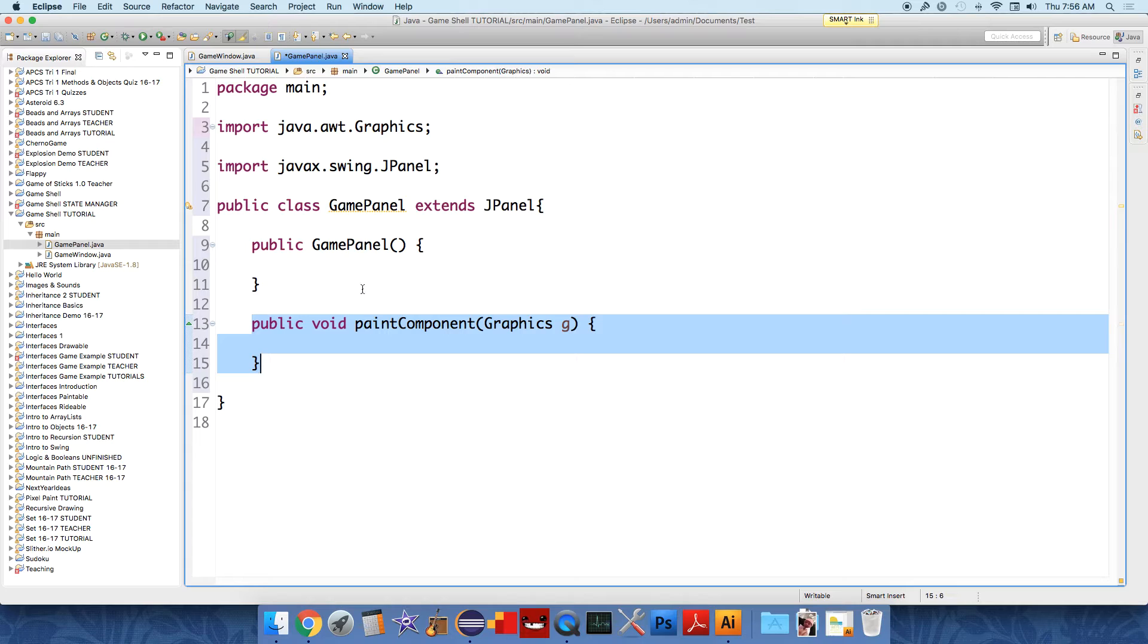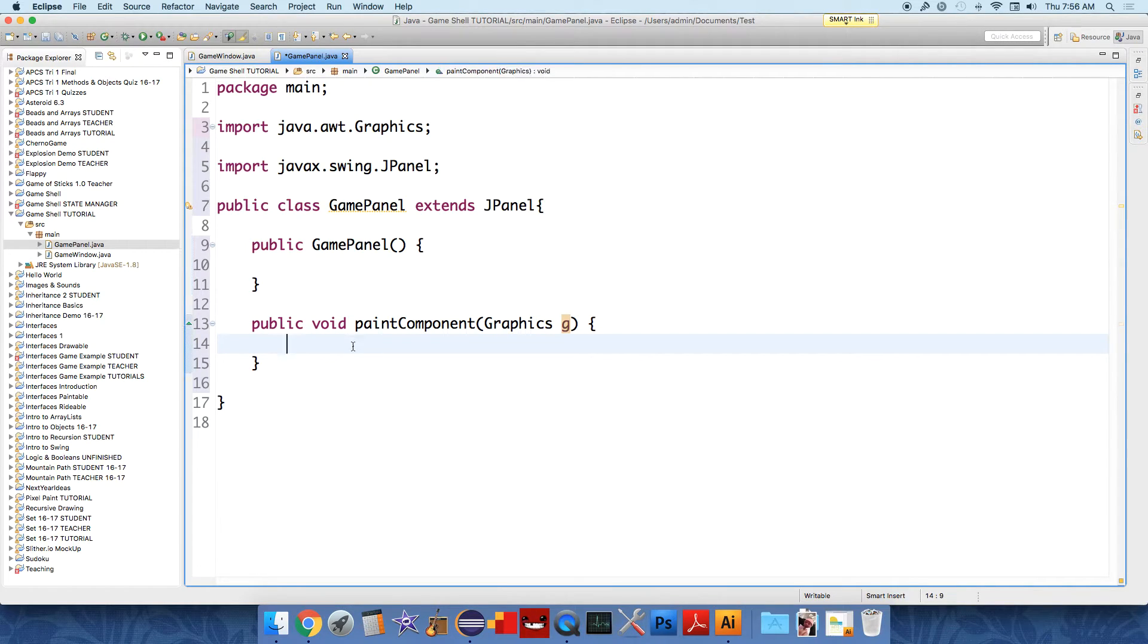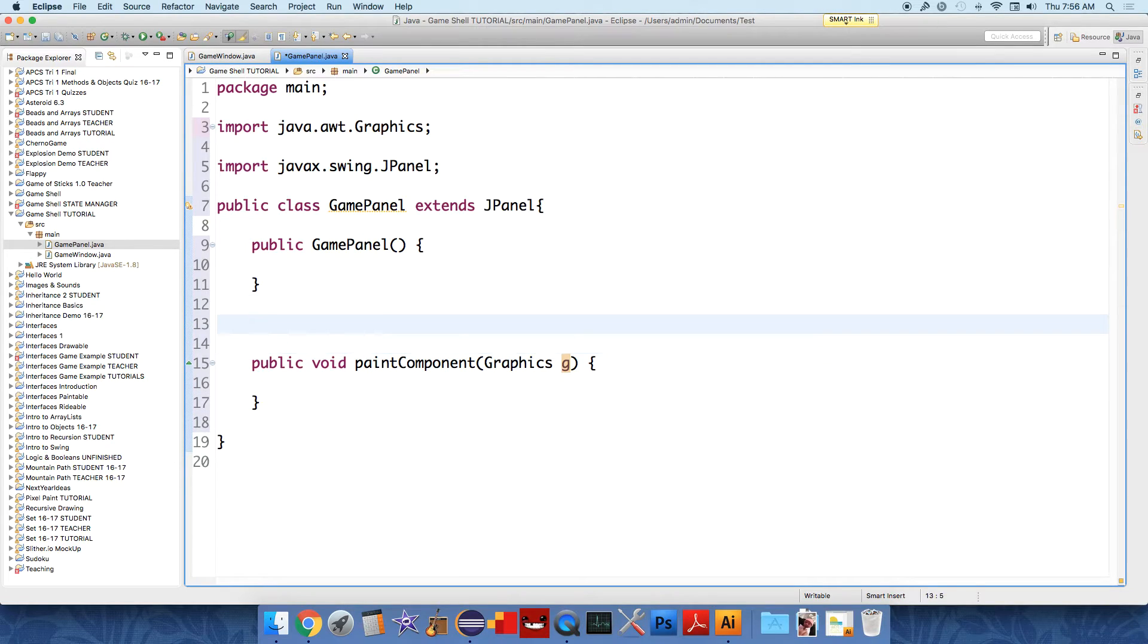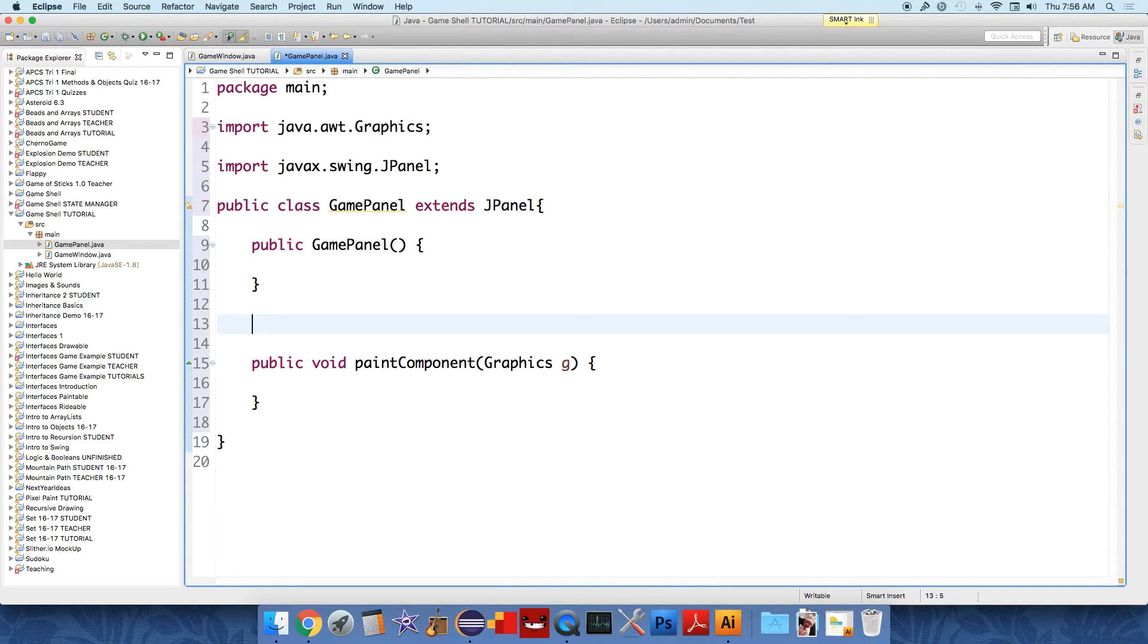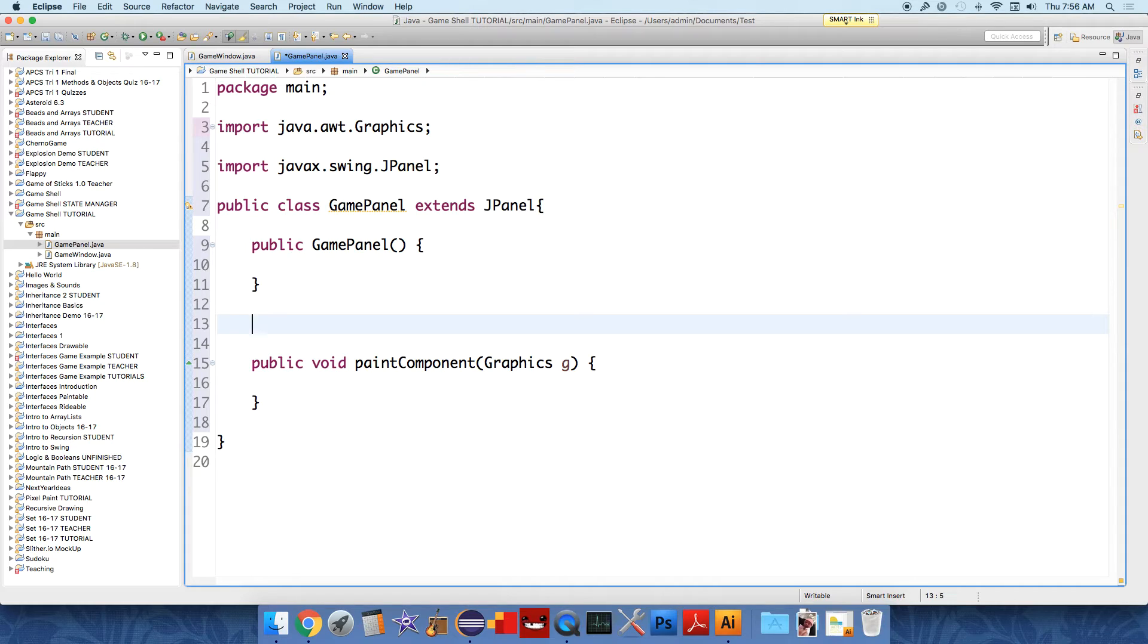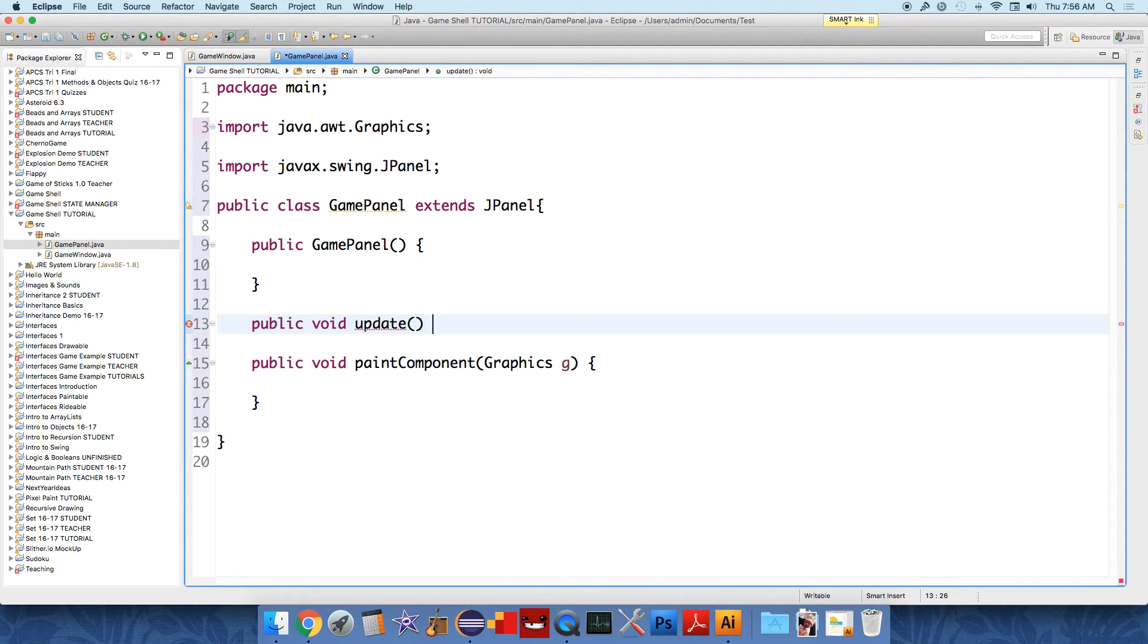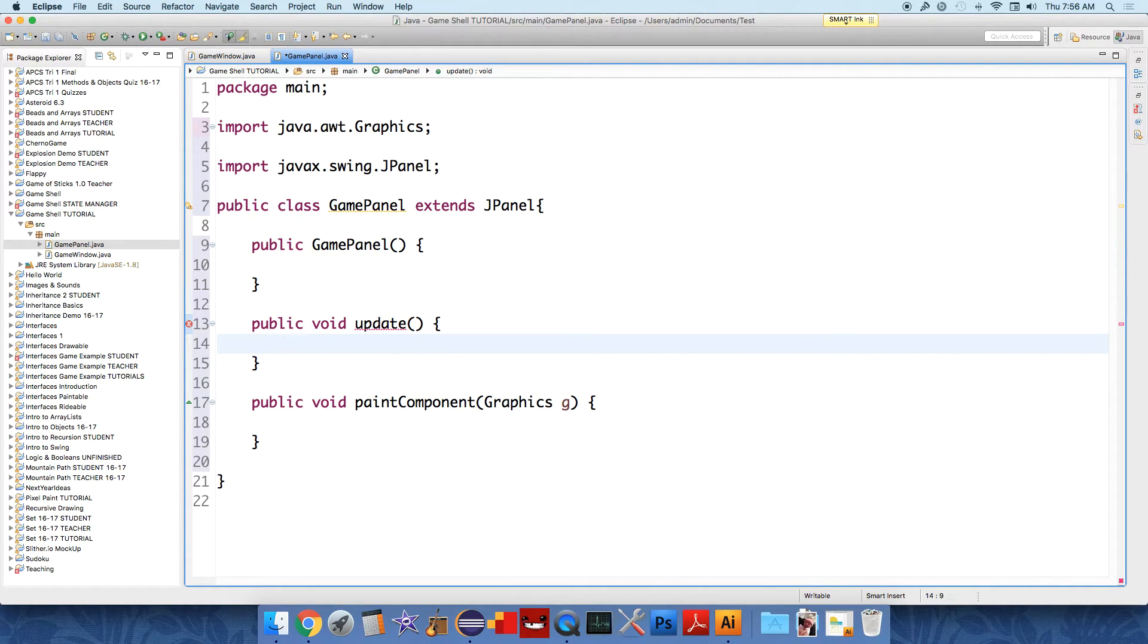The next thing that we're going to do is to create a couple different methods. So if you're thinking about what needs to happen in a game, there needs to be an updating of positions of objects. So if the ball is bouncing around the screen, it needs to be able to change its position over time, right? It has a velocity, and it needs to increment its position based on that velocity over time. So we're going to have a method called public void update. And inside this method, eventually, all of our game components are going to be updated.